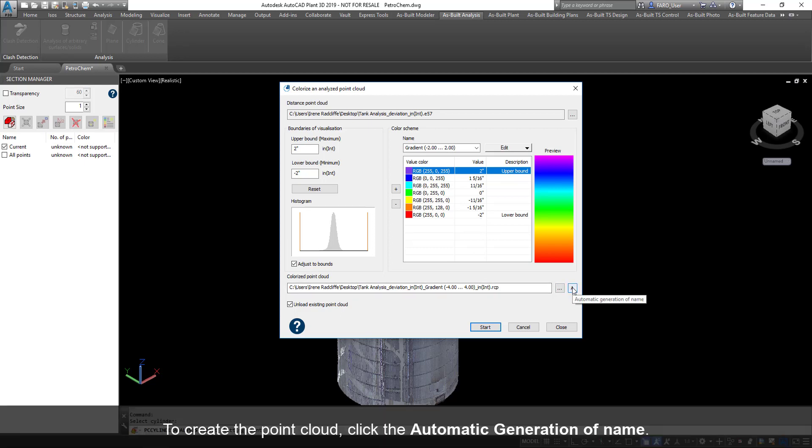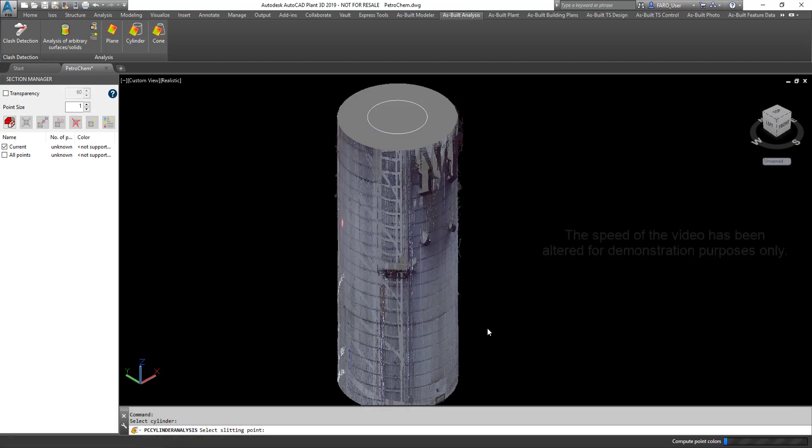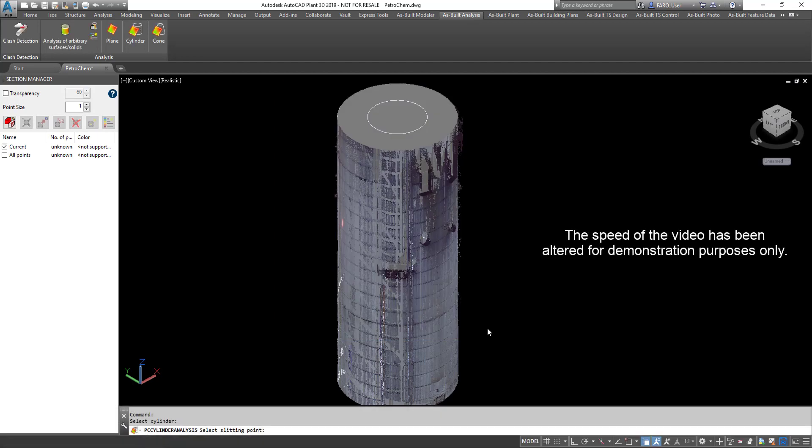To create the point cloud, click the Automatic Generation of Name. Ensure that the box for Unload Existing Point Cloud is selected. Click Start. The speed of the video has been altered for demonstration purposes only.